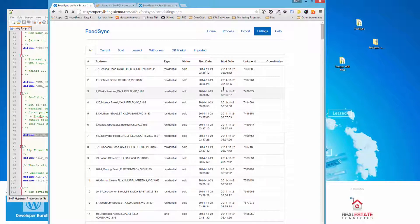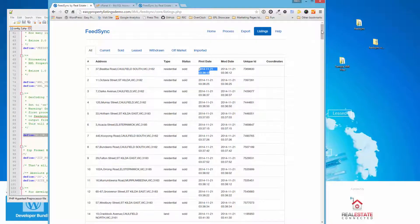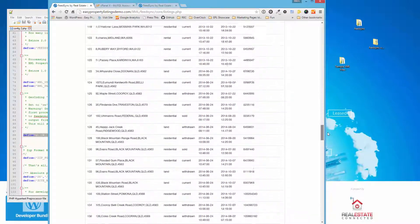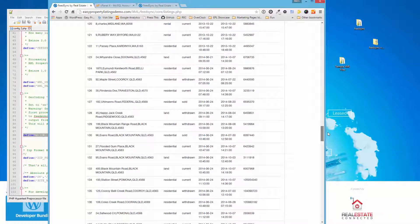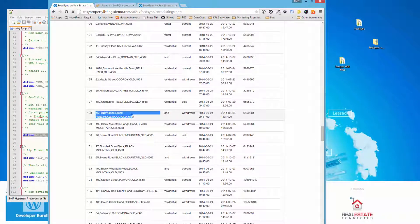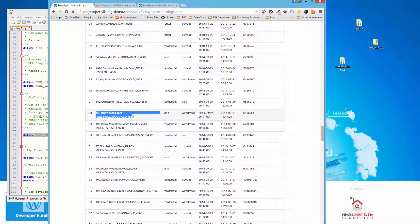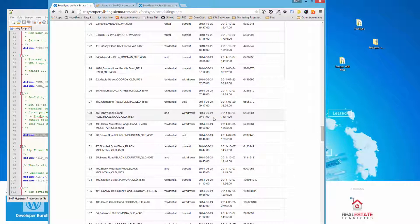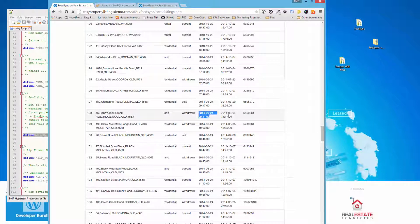What FeedSync does now is it actually records the first date of the listing. So, for example, this one listing here, the first time it was found is recorded as the first date. This allows you to configure easy property listings and the first date setting much more flexible because the REA XML file does not contain the listing date. So what we're doing now is saving this as a new metafield so that we can import that and then compare against the current date.